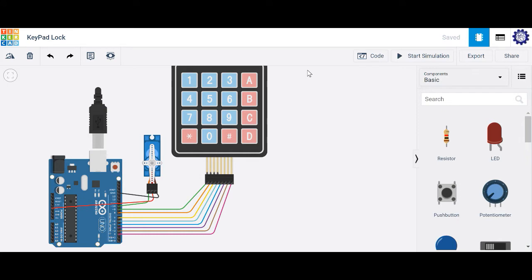So for instance, if you want to create a front door or garage door that can open based on a password, you can have this keypad represent the keys that will be activating your password, and this servo motor here can represent any kind of lock or latch that would open up based on the correct password.